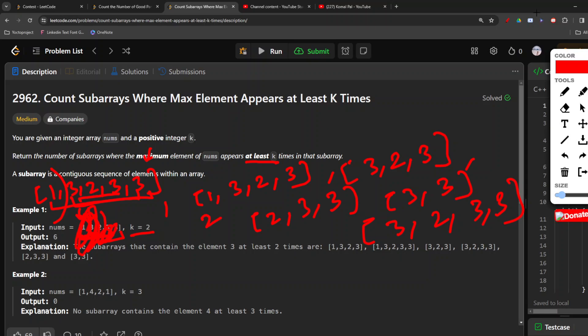We can clearly see there are six total subarrays, which is our required answer for this particular example. To implement this, we will use two loops: one loop keeps track of the right pointer and the second loop keeps track of the left pointer. Although they are nested, the way they operate does not make it an O(n²) solution.